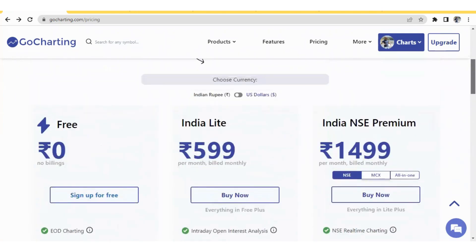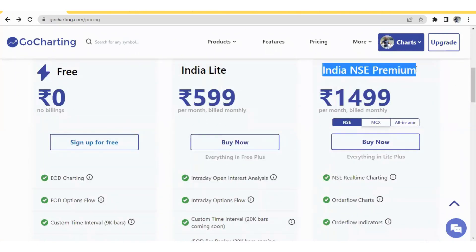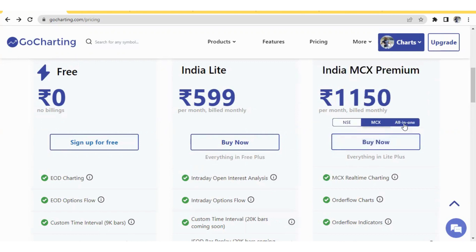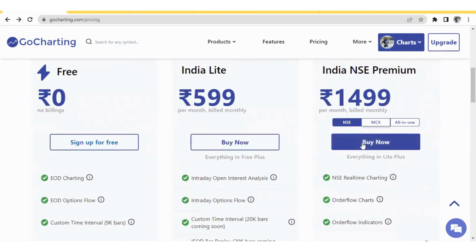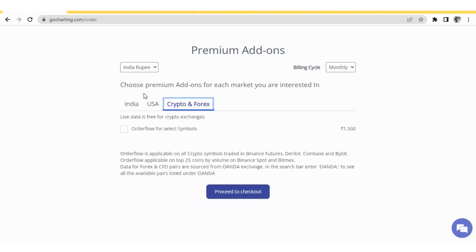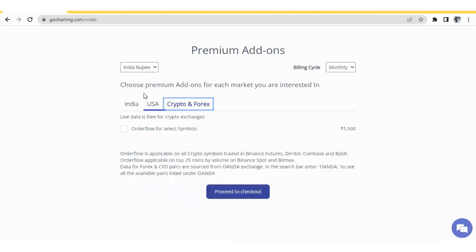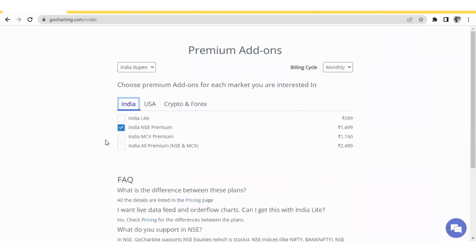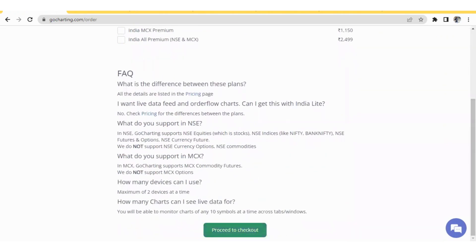To subscribe to a plan — for example India NSE Premium — select NSE from the options (which also include MCX and All-in-One), then click Buy Now. You will again see options for India, USA, Crypto, and Forex which you can tick or untick. Based on your selection the subscription fee will be calculated, and you can proceed to checkout.